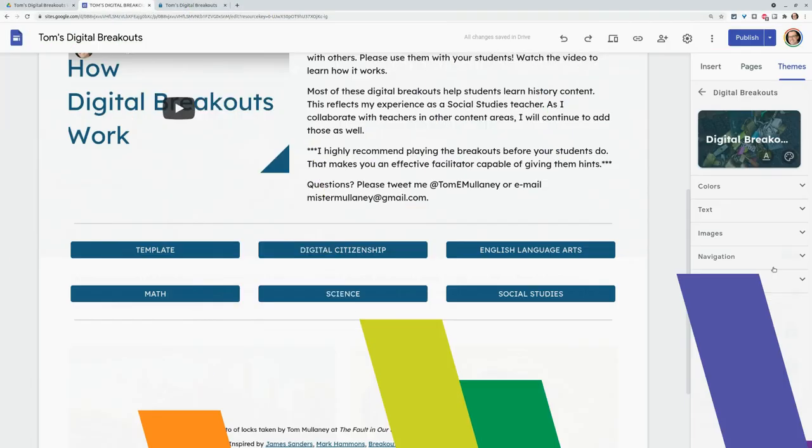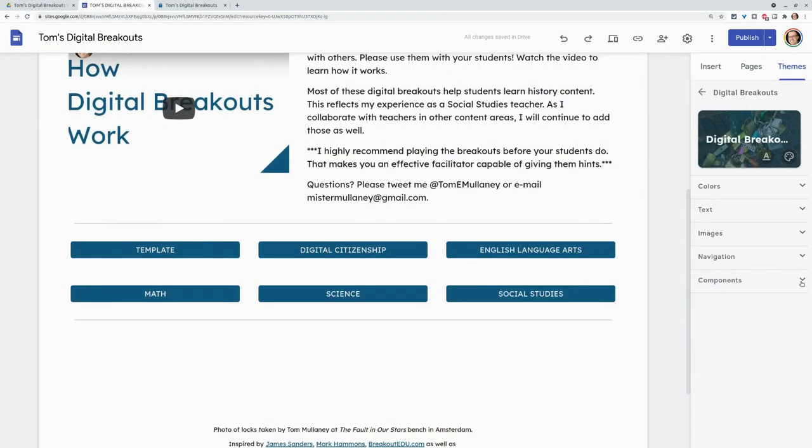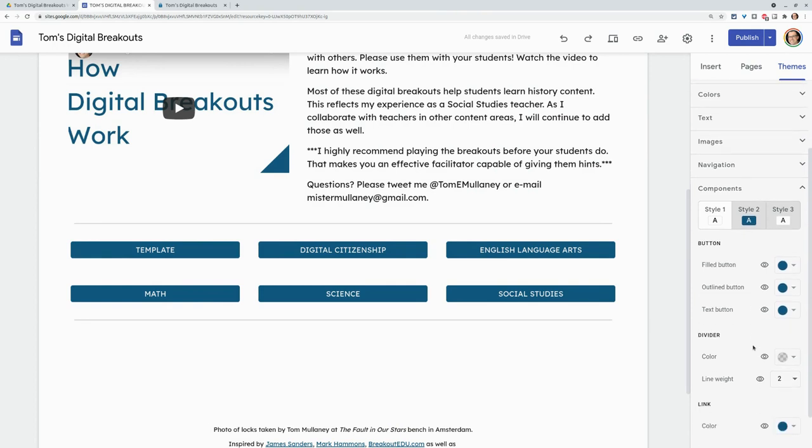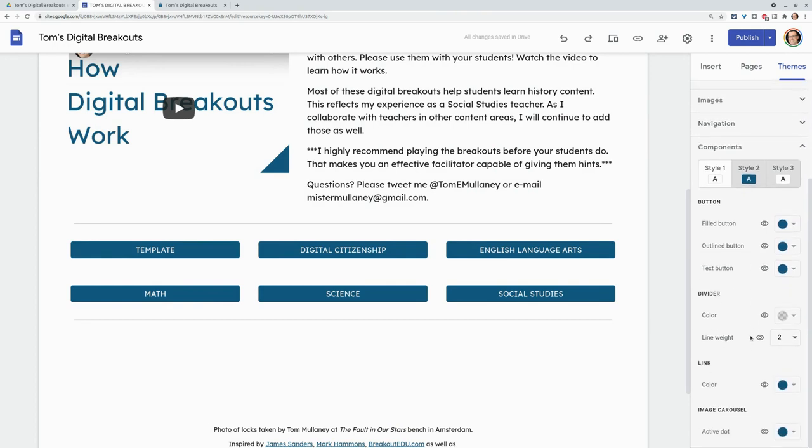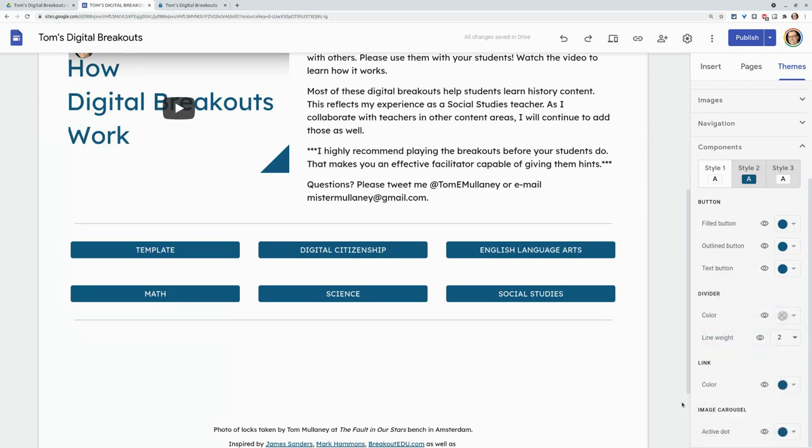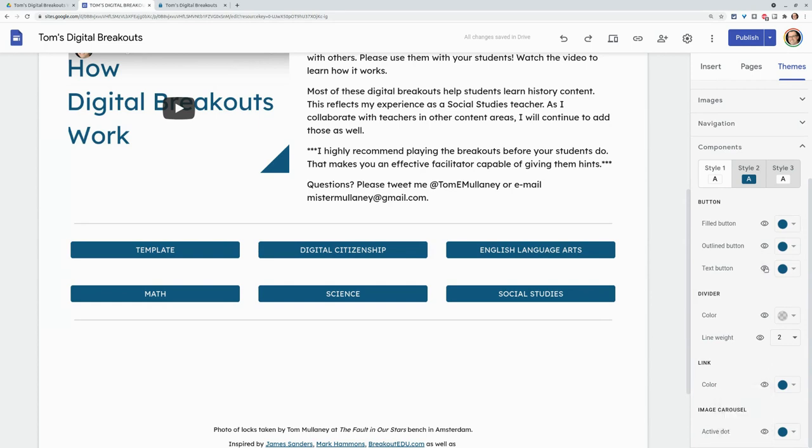One thing that's very nice is on components. You can tinker with the button colors. So that's something that you can do. You can tinker with the link color for linked text. You can tinker with the image carousel dot. How cool is that? I really like that. And you can preview all that. Preview this here. That's pretty nice. Lots of stuff that you can preview.